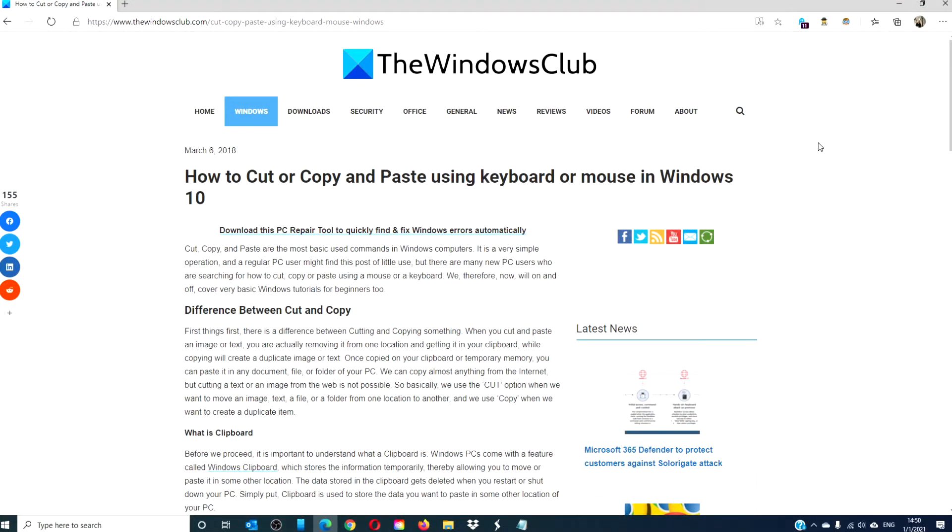Hello Windows Universe! In this video, we will look at how to cut or paste using the keyboard or mouse in Windows 10. For a more in-depth look, be sure to check out the article in the description down below.